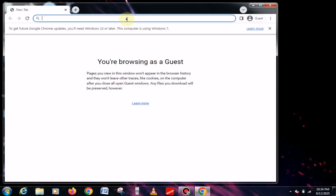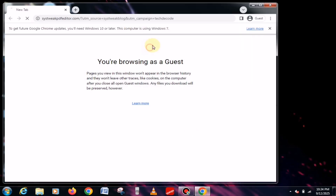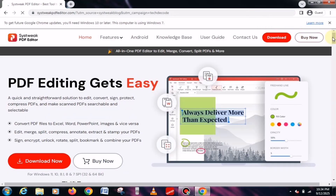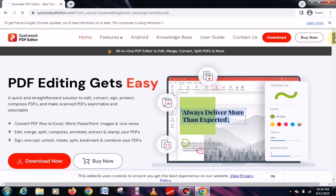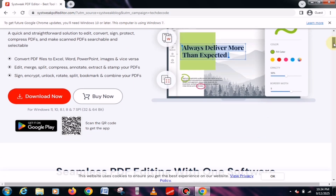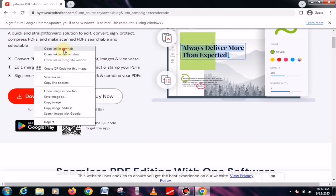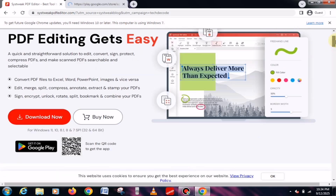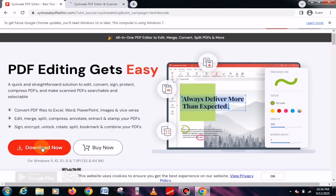First, let's talk about downloading. You'll find the download link pinned in the comment section, which will redirect you to their official website. Once you're on the website, you'll see the download option. And if you're an Android user, you can also download it directly from the Play Store, since it's freely available for Android as well.